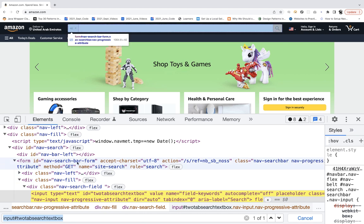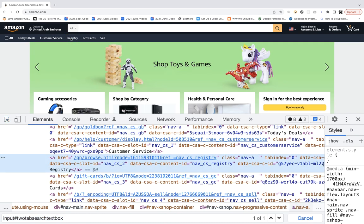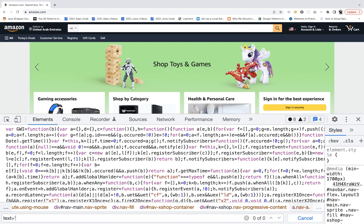However, there are various other ways of creating locators that are supported by Playwright but not by Chrome DevTools — you cannot validate them there. For example, if you want to use text equals something like 'text=registry', Chrome DevTools gives you zero of zero because it's a specialized locator not supported there.